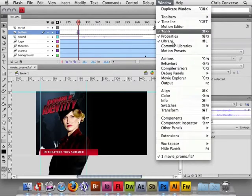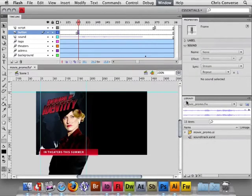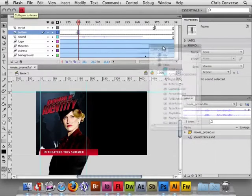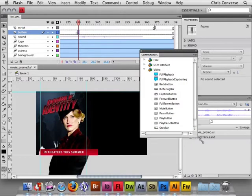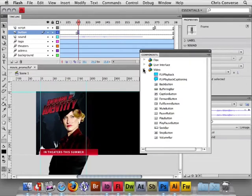Now we're going to go to the Window menu and bring up the Components panel. Components are a series of both movie clips and ActionScript that Adobe has put together to help you more quickly design and develop things inside of Flash and Flex.